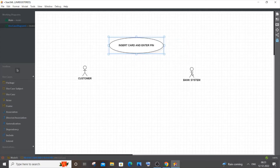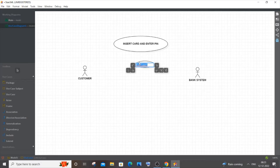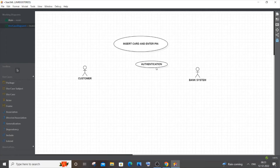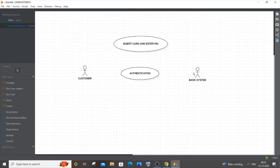Let me increase the size and drag it to the center — this is going to be the first use case. I'll draw the arrow lines at the end. The second use case is going to be 'Authentication'. This is performed by the banking system. The customer inserts the card but authentication is an exclusive use case for the bank system, because the customer isn't involved in the authentication process — it's totally handled by the banking system.